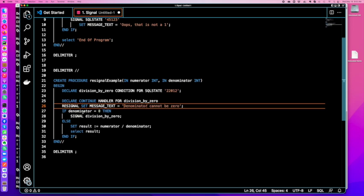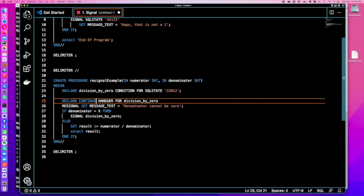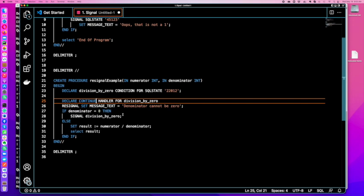We're going to declare our handler, which we've seen before. This is going to be a continue handler. Within the re-signal, we're going to set our message. The problem here is when I come in, if denominator equals zero and I do a signal division by zero, then if I want to do anything within it, I have to essentially send it back up. Otherwise it's going to cause some issues. That's why here I'm going to get a signal but I also want to continue it.